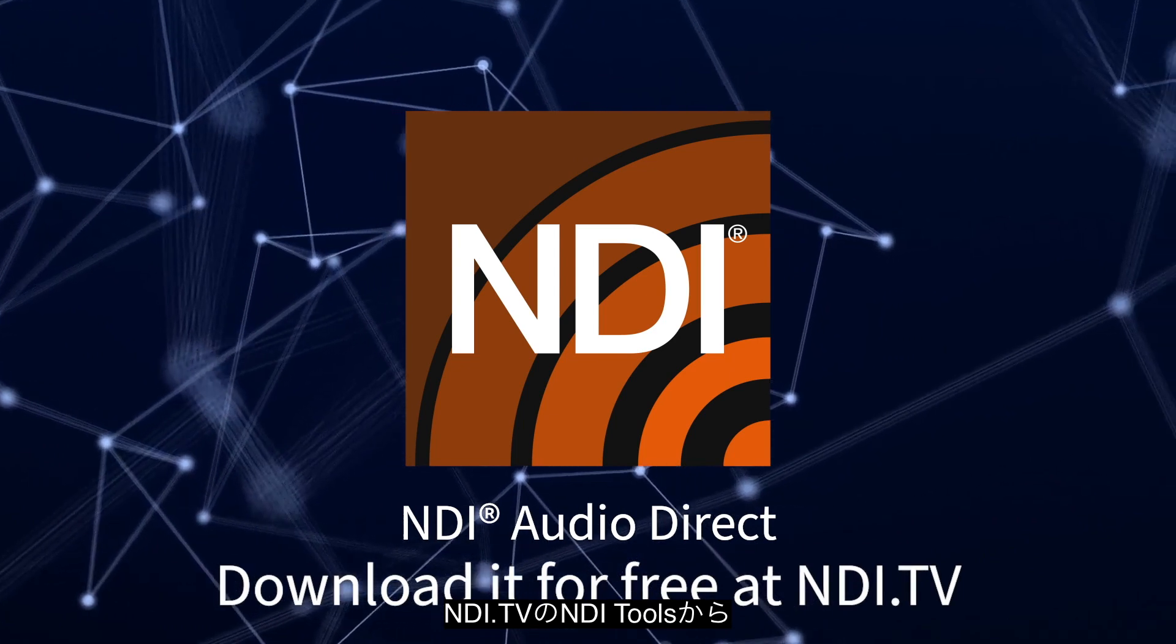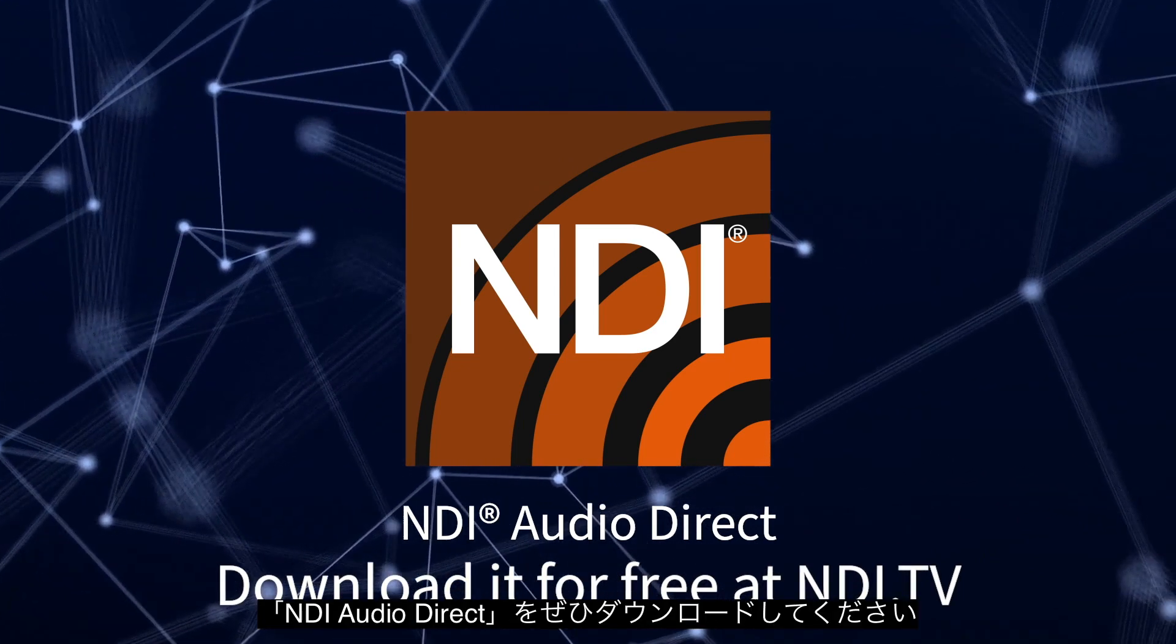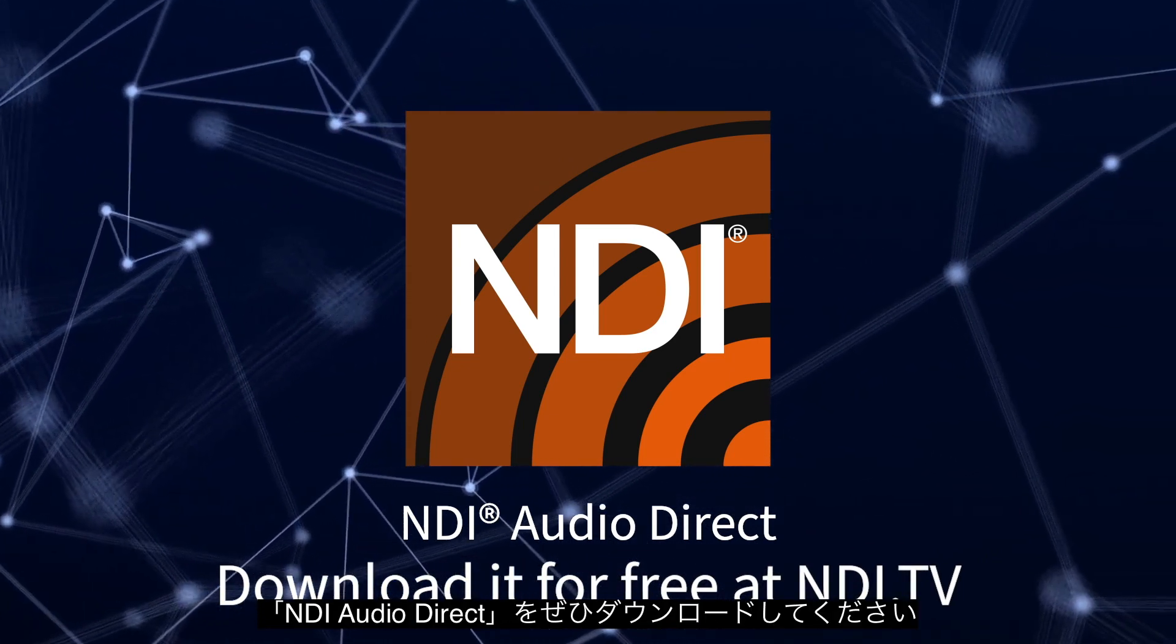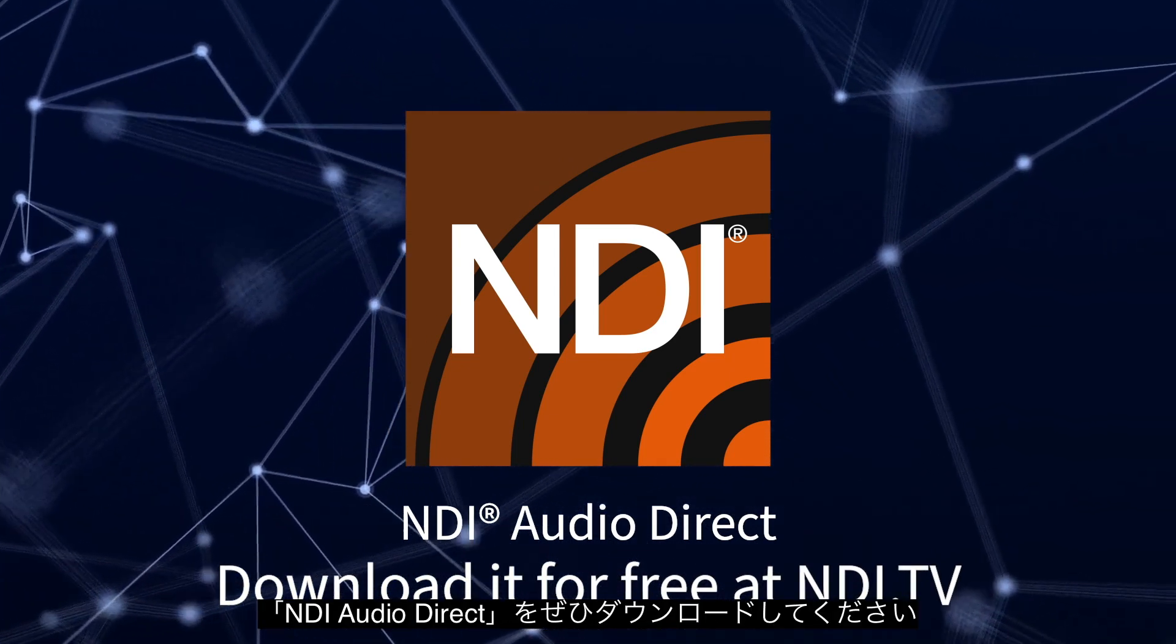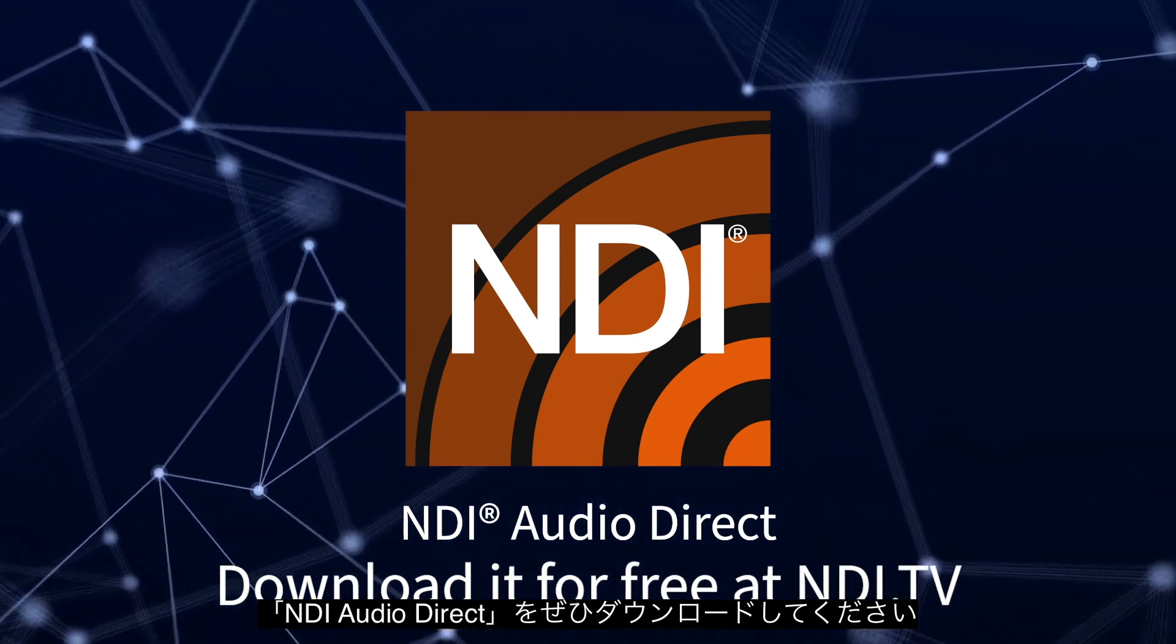Download it for free now as part of the NDI Tools Pack at NDI.TV.